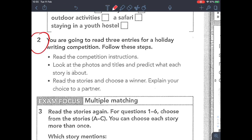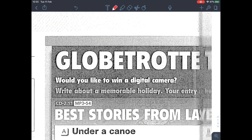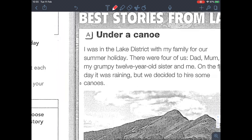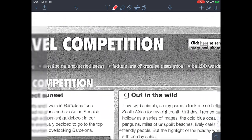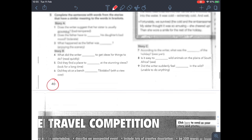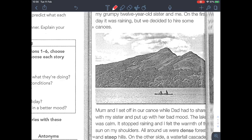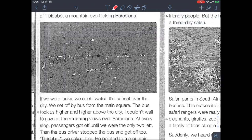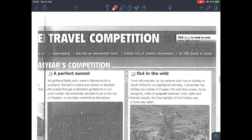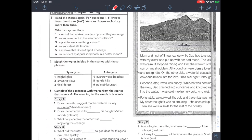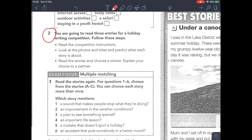You're going to read three entries for a holiday writing competition. First, read the competition instructions. Would you like to win a digital camera? Write about a memorable holiday. Then look at the photos and titles and predict what each story is about. Sorry I only have black and white pictures here — look at the colored pictures in your book.